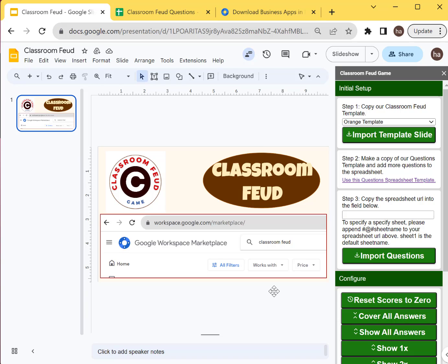It's going to turn on and off, calculate scores, et cetera. So let's import this orange template first and then we can see how it works. So first of all, you've got to do the Import Template slide.